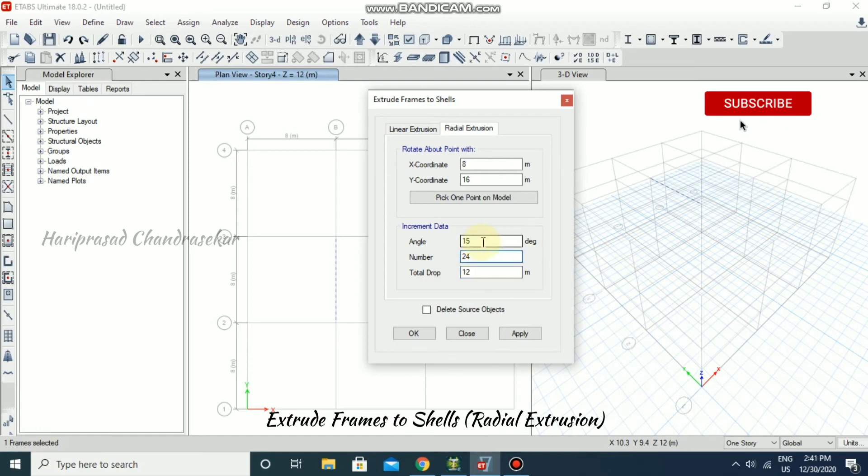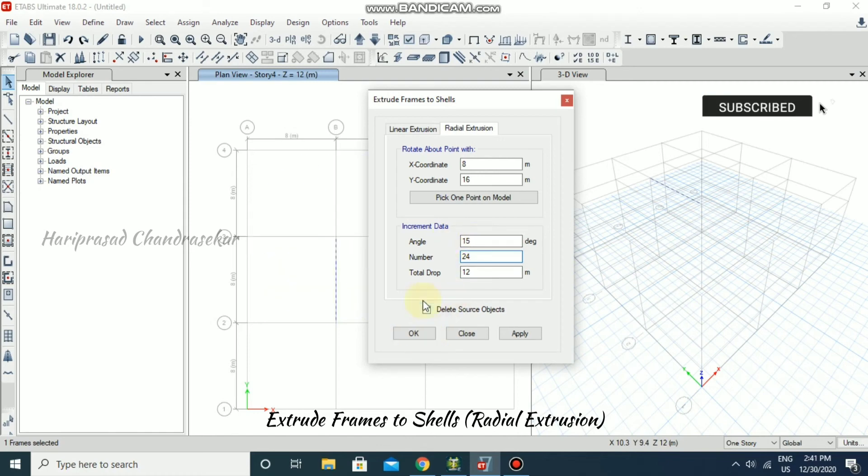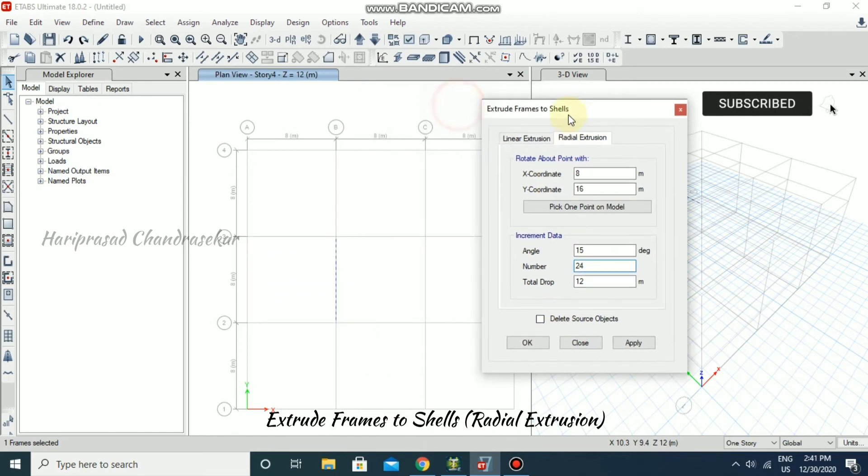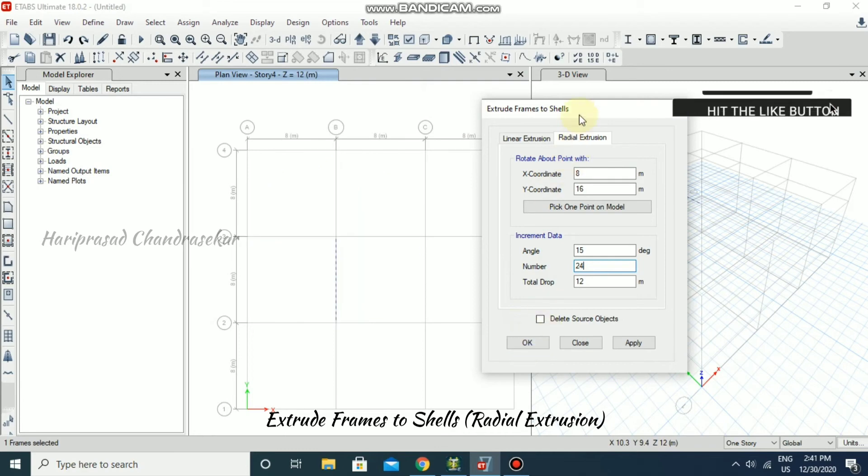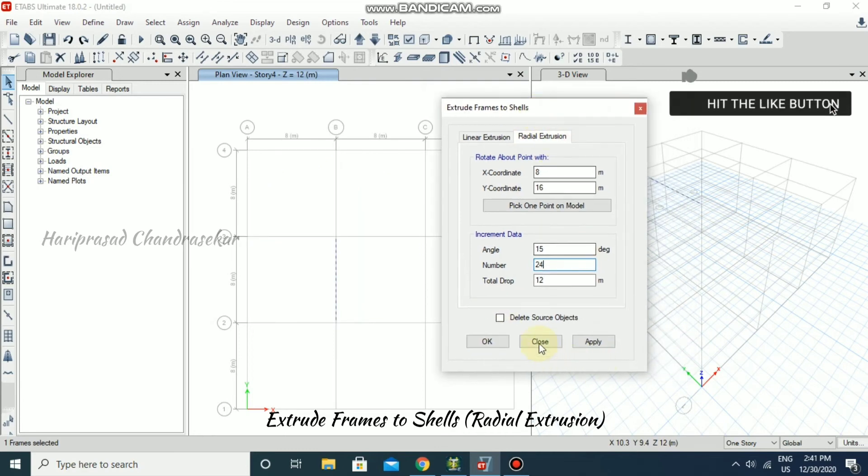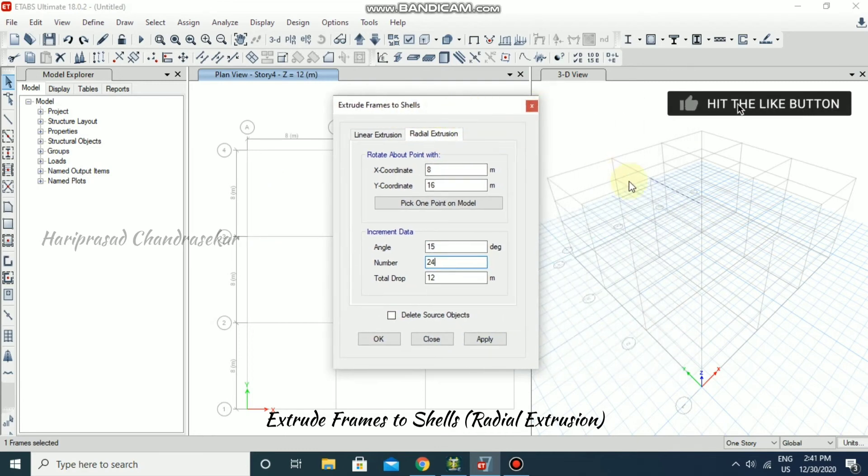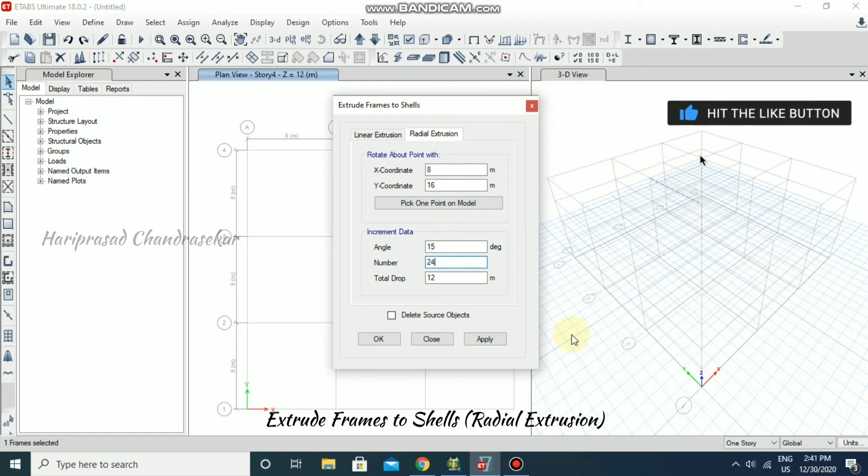Then you can give the angle and then number. It will show you the preview as it is, but once you applied, you can see the difference in 3D view.